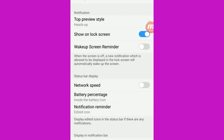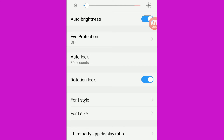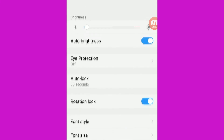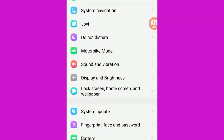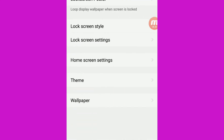We can symbolize the system. We can display brightness. Now we are going to auto settings and brightness. Now we are going to auto lock, rotation lock and style.